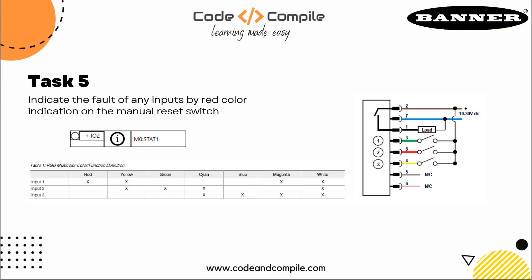Alright, now in this task, we have to indicate default of any inputs by red color indication on manual reset switch. How this can be done? Very interesting.